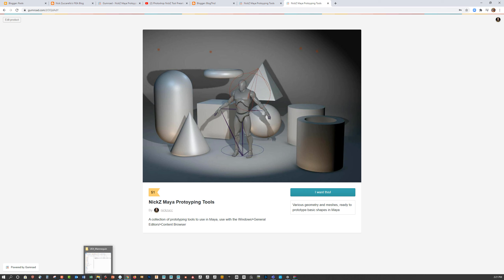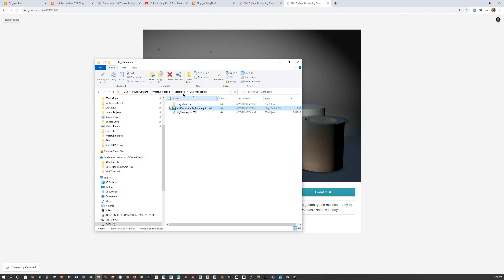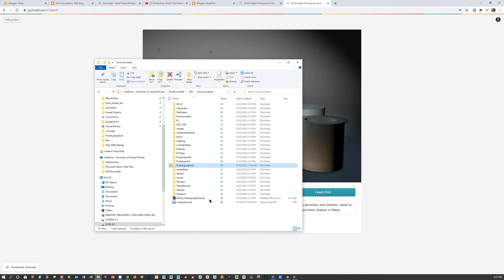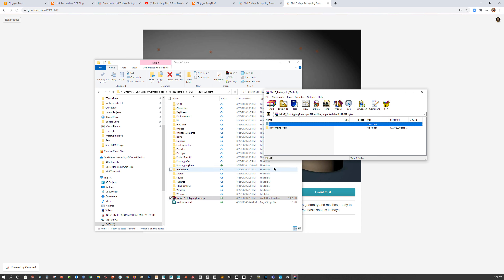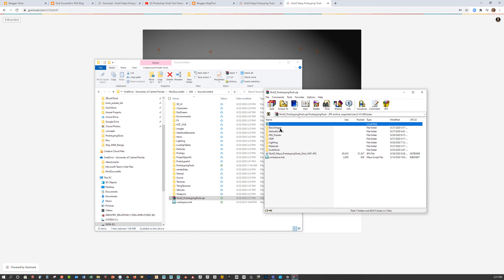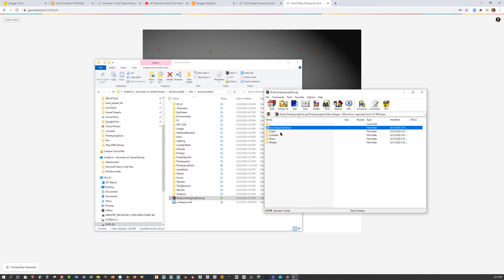After you download this you're going to get a zip file. Put it in a location where you want to unpack it and just double click to open it up. Under prototyping tools we've got some basic shapes, and within there is a basic shape collection. There's also cubes, cylinders, floors, and wheel shapes. We've got a default scene, FBX presets, an HDRI file taken from Unreal Engine's free content, two different lighting setups you can drag into the scene, and two different materials.